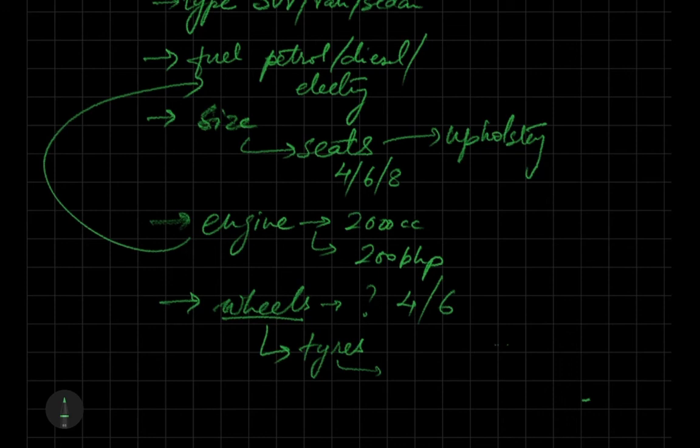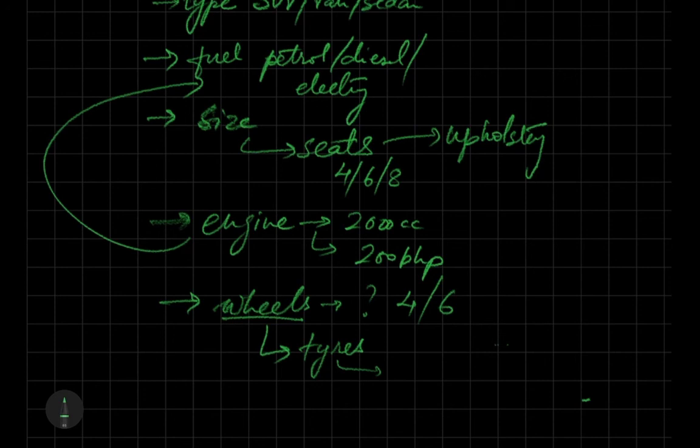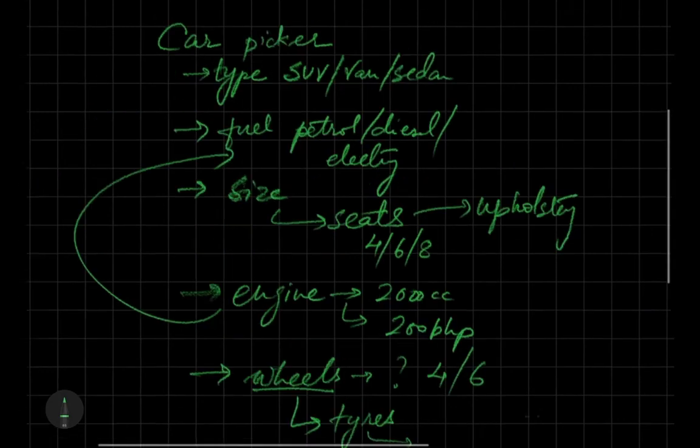It will be a CLI program, so I'm not getting into complex stuff like Swing to make UI or an Android app. It will be a command line interface where people can pick their options - what kind of tire they want, what size, all of that stuff.